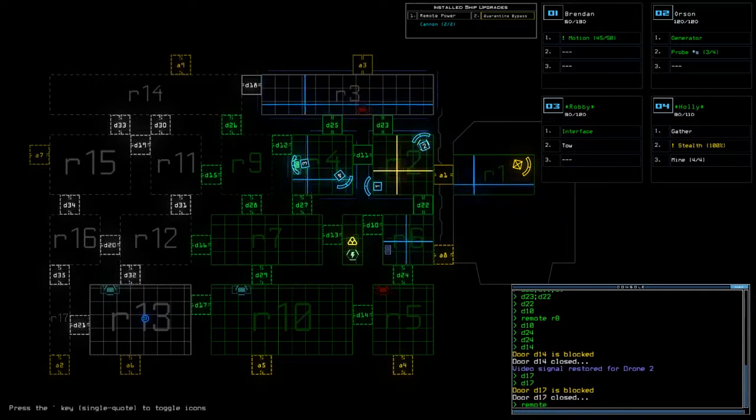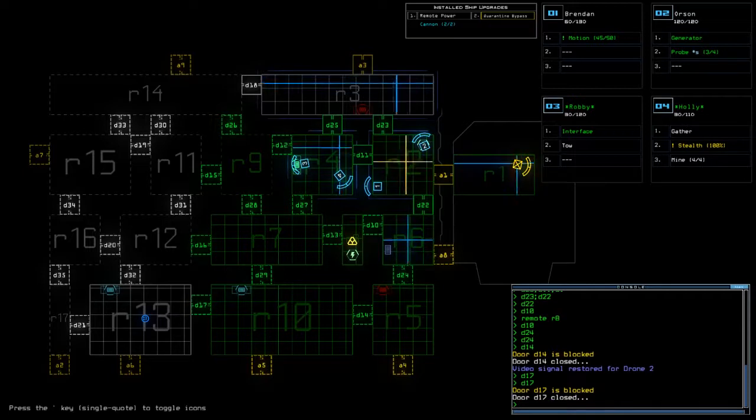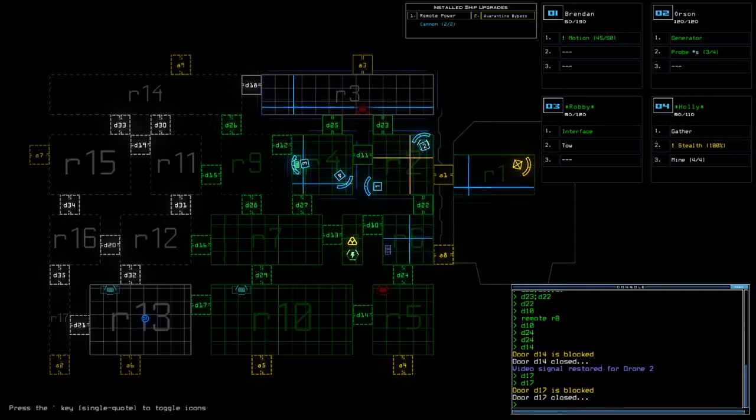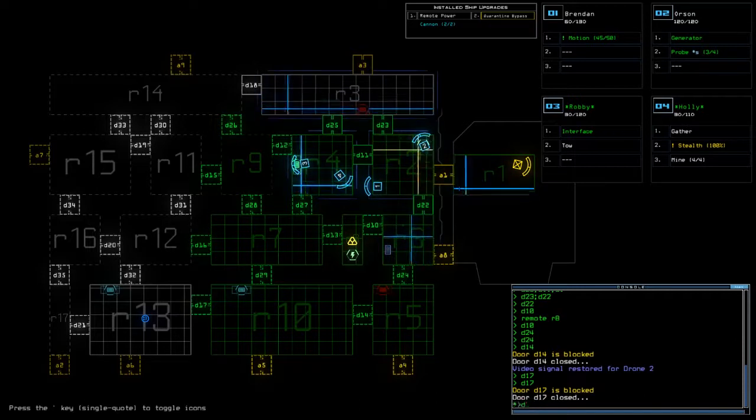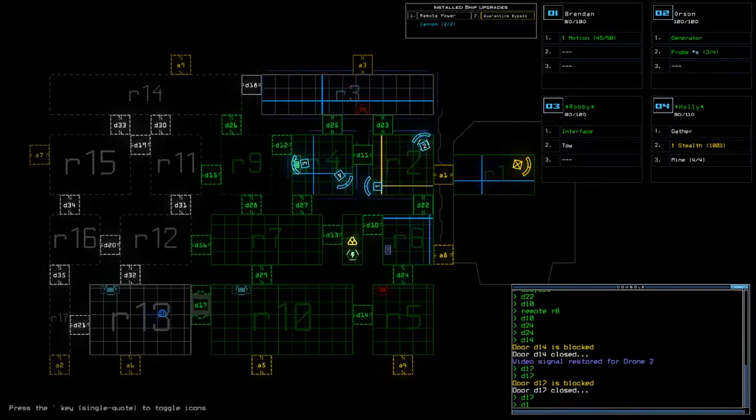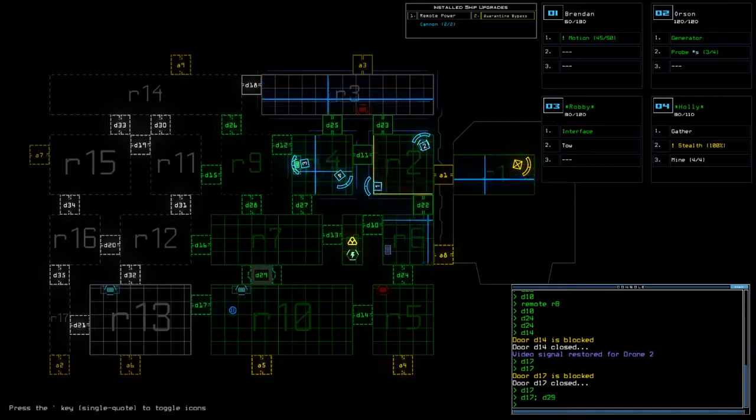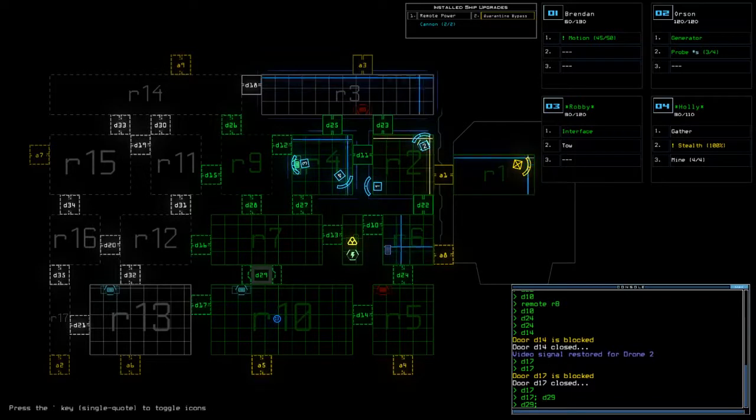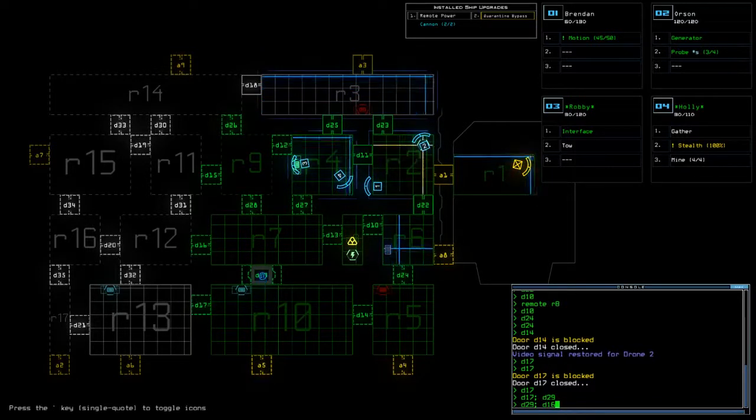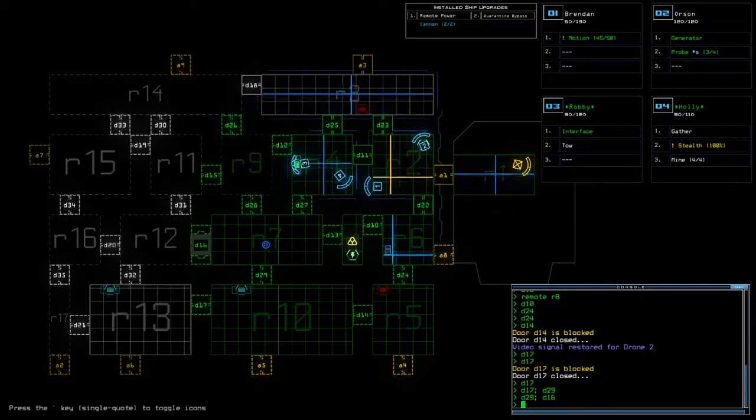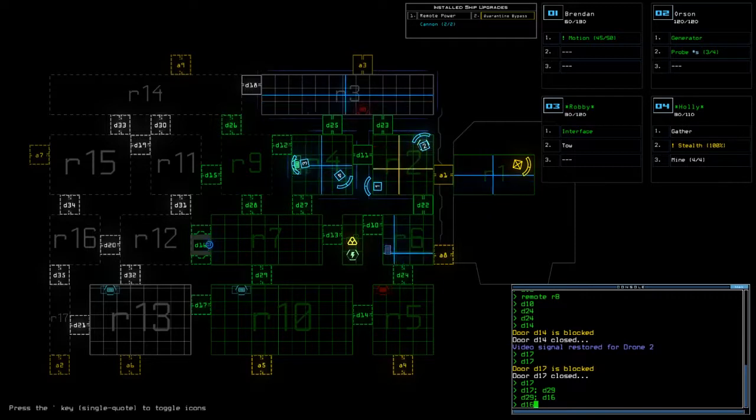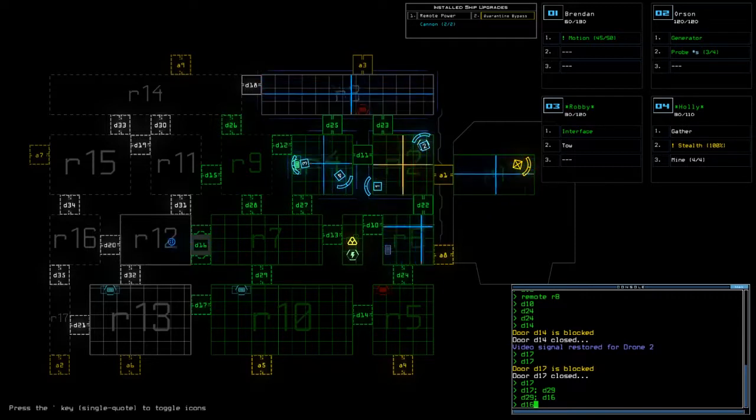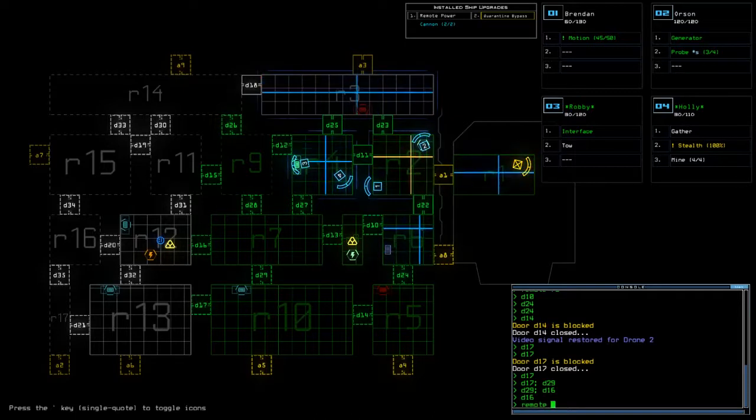So remote R8 remote R, no that's not. 13 does not have a generator spot that is an interface spot. All right so D17. Gonna send him back into room 7 and then from room 7 into room 12.